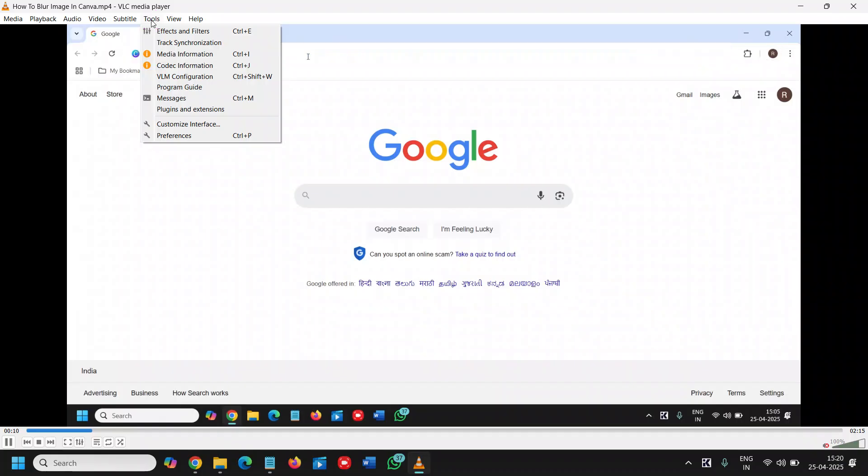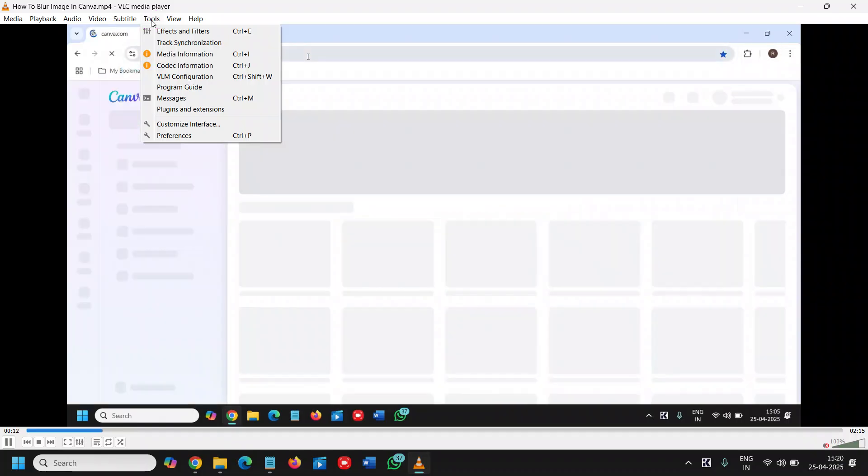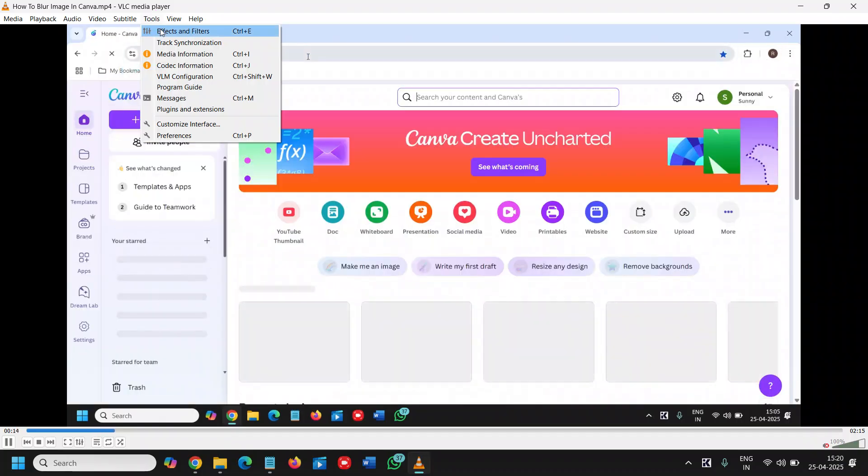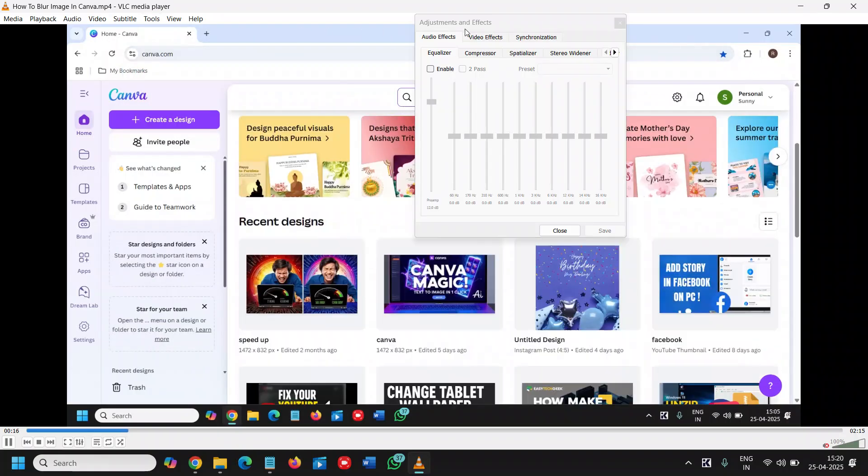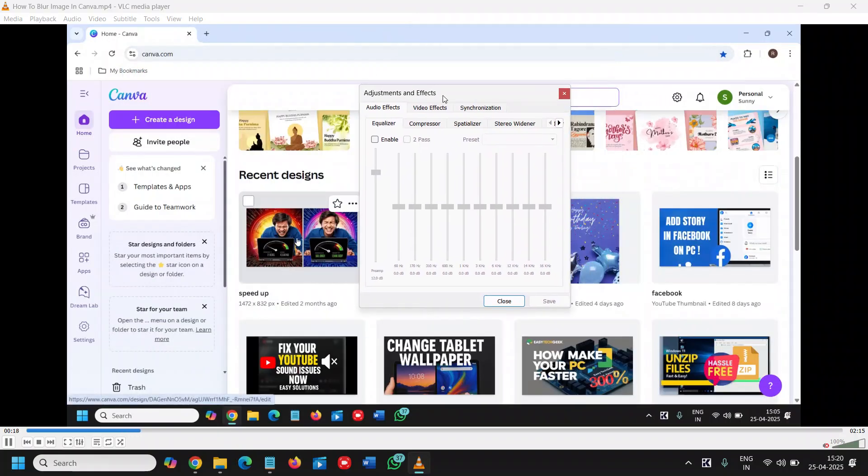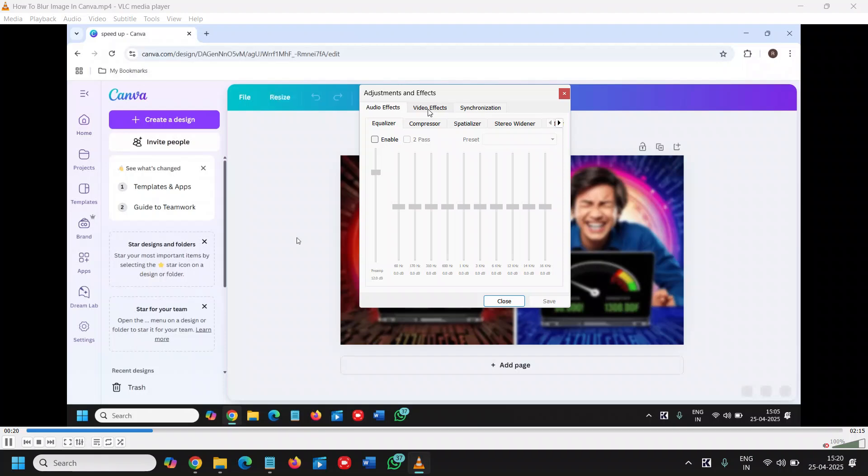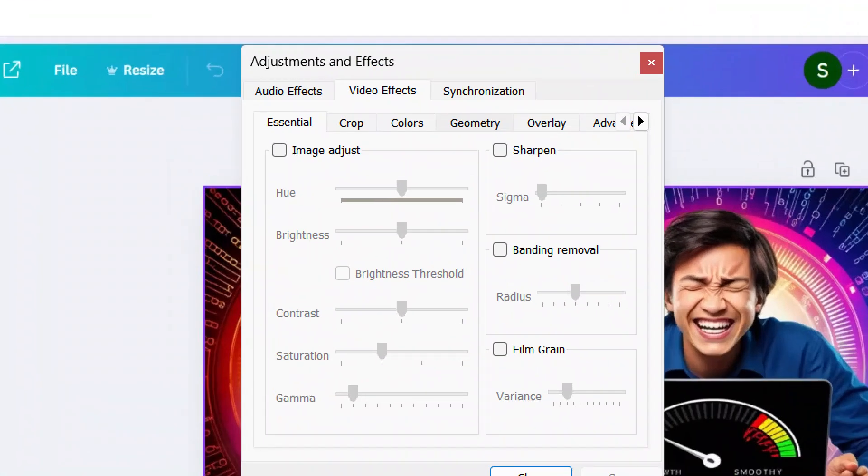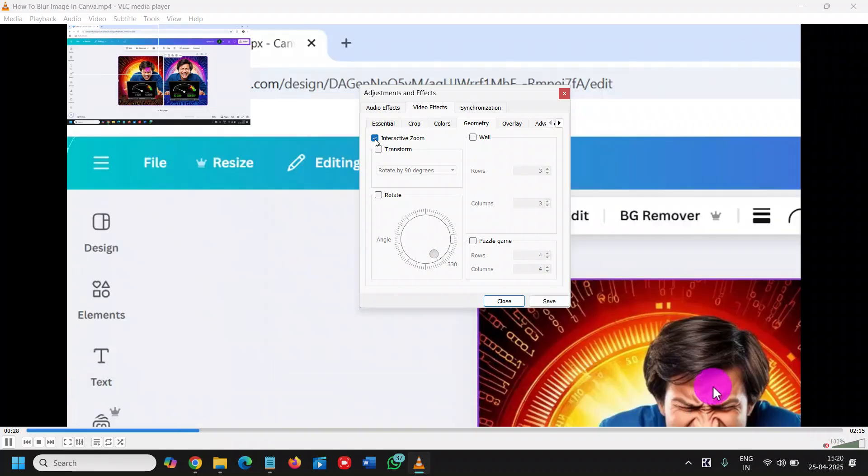Here I'll go to Tools, and here you will have Effects and Filters. Let me just open it right here. Video Effects, and then we need to go to Geometry. Once you're here, click on Interactive Zoom.